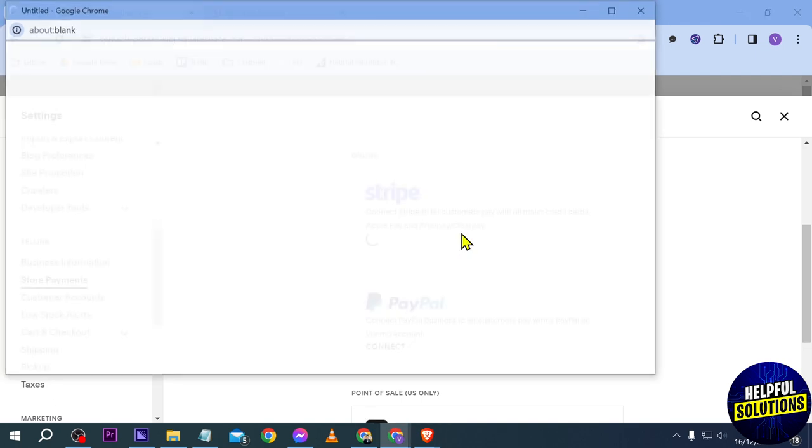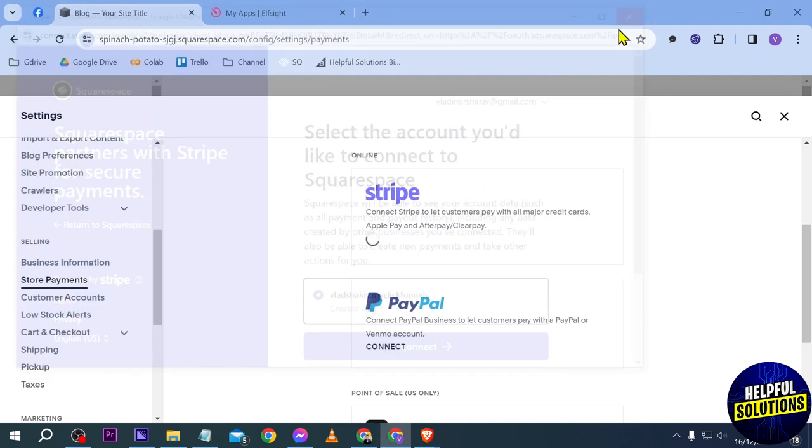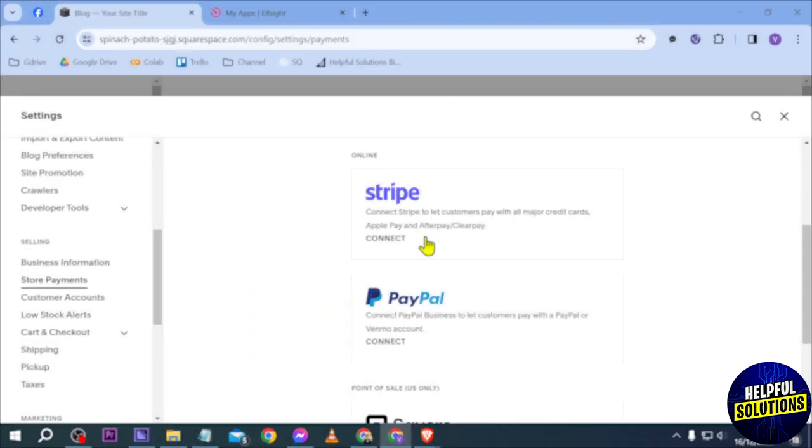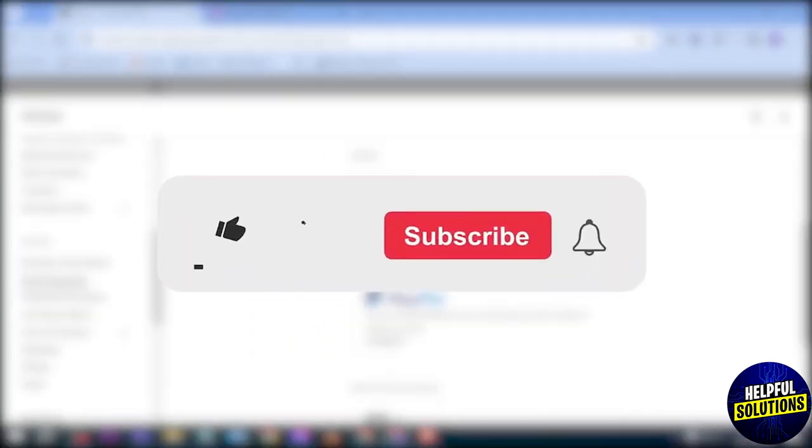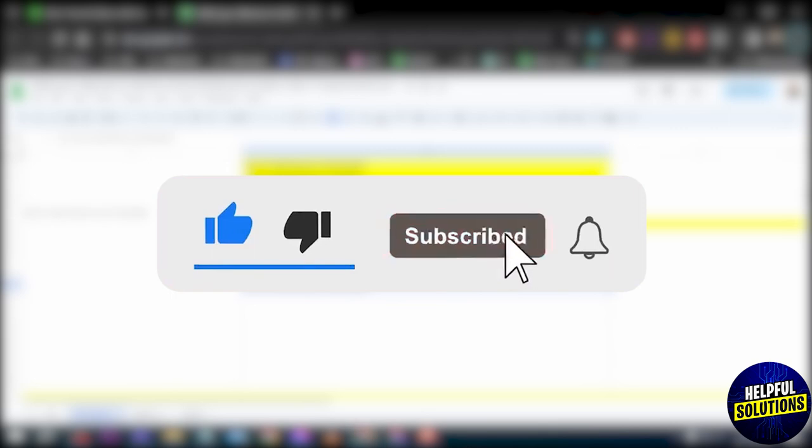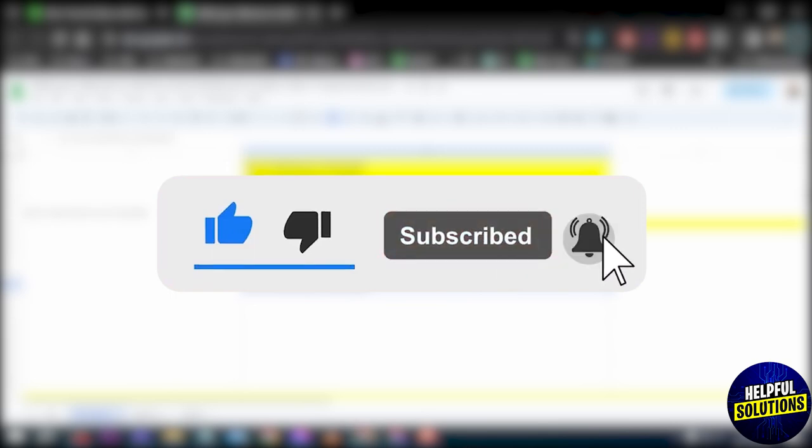you're going to do. In my case, I really cannot connect because I'm not from the US or from the countries that support Stripe. But yeah, basically that is how you're going to do it. Congratulations, everybody! Now you know how to add Afterpay to Squarespace.